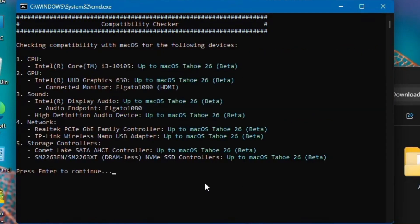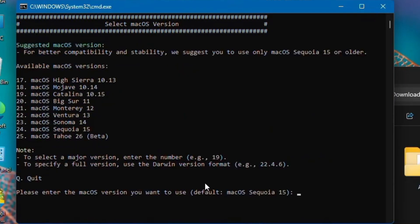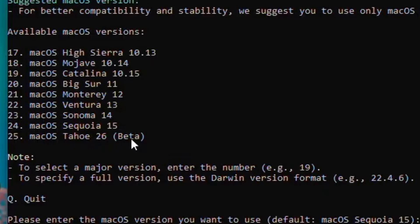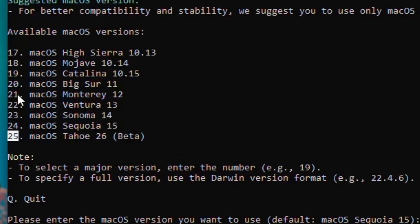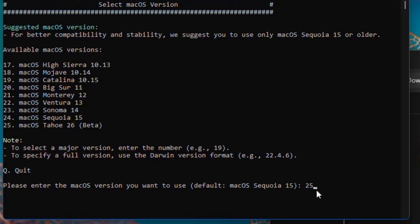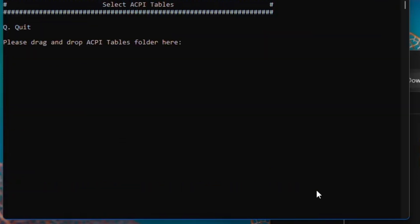Press Enter to continue. Now you'll have to select a macOS version. For example, if I want to install macOS Tahoe 26 beta, I'll have to type 25. If you want to install macOS Sequoia or macOS Sonoma, you'll have to select as per order. I'm typing 25 for macOS Tahoe 26 beta and hitting Enter.